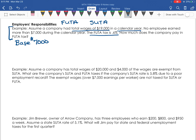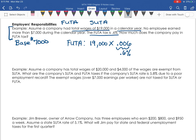Since the $19,000 incorporates the total of all the employees' wages and none of the individual employees went over the $7,000 base, we have to pay 0.6% on the entire $19,000. To calculate the FUTA tax the employer needs to pay, we take $19,000 times 0.6%, which as a decimal is 0.006. When we multiply that, we get $114. So for the calendar year, this employer has to pay $114 in FUTA unemployment tax.